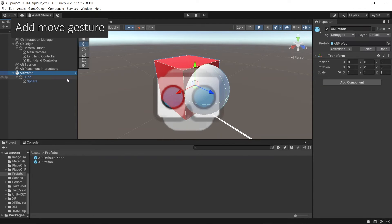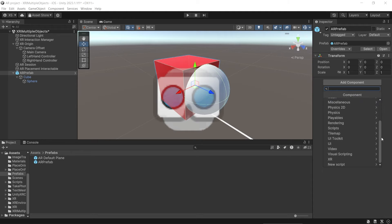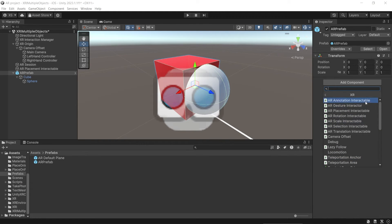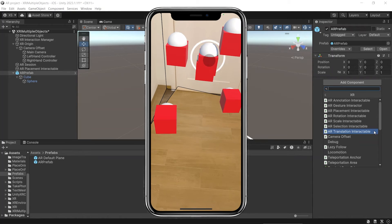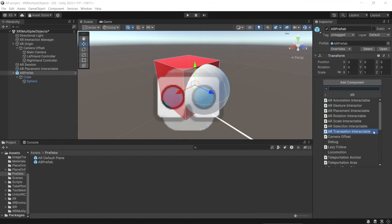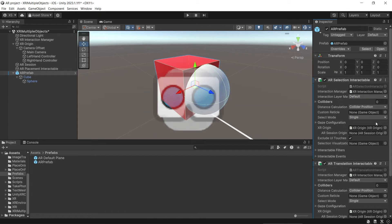Then to be able to interact with the spawned object, you can add any interactable component to the spawn object prefab depending on what kind of interaction you want to do. For example, if we want to be able to move the object, we can add the ARTranslation Interactable component. The Selection Interactable component will also be added because we need to select the object first to be able to do any interaction with it. Enable the XR UI task, so if you touch any UI it will block the input from the game object.